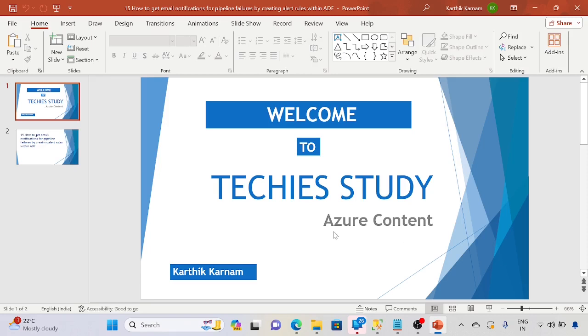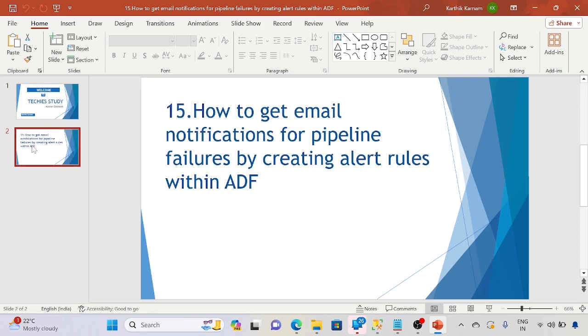Hi friends, welcome to Techie Study and Azure series. Today we are going to discuss how to get email notifications for pipeline failures by creating alert rules within ADF. Let's go ahead and do that.